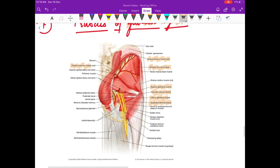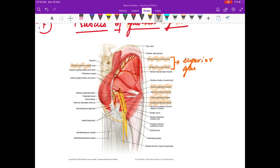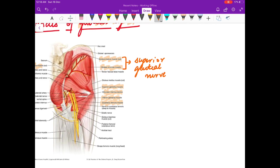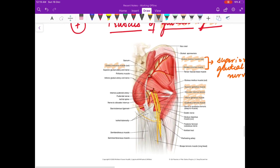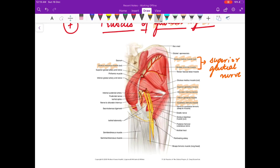What is important to know is the nerve supply. Gluteus minimus and gluteus medius are supplied by the superior gluteal nerve, and they cause medial rotation of the thigh. Gluteus maximus is supplied by the inferior gluteal nerve.